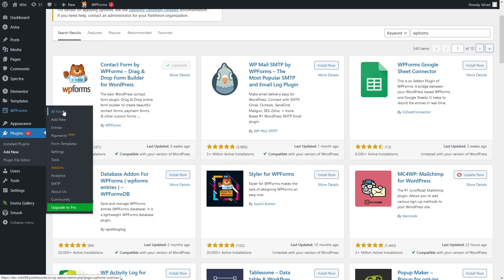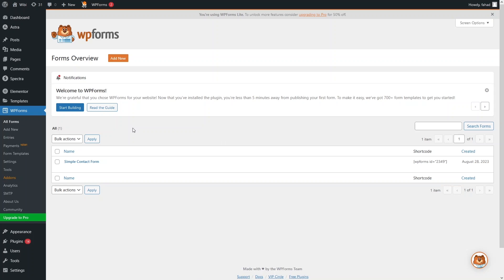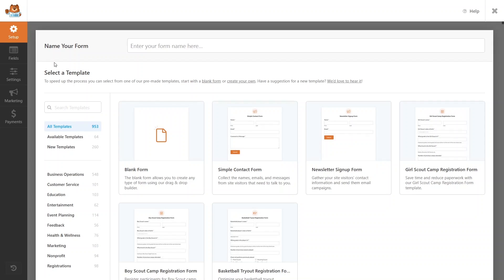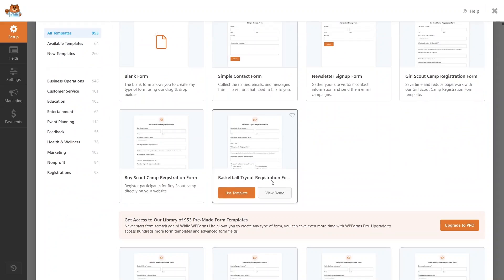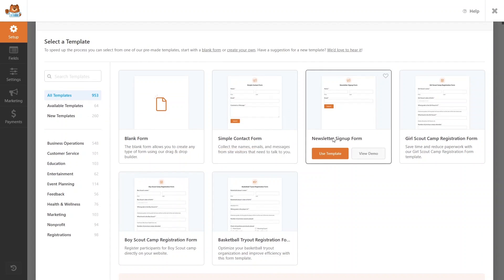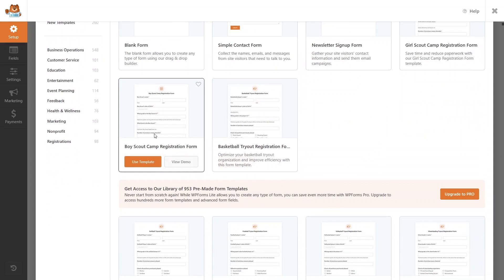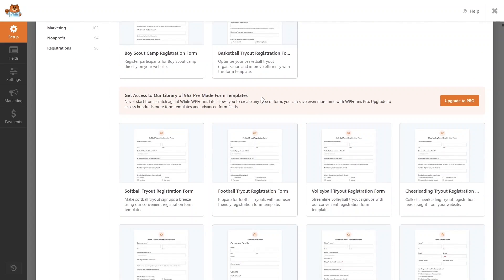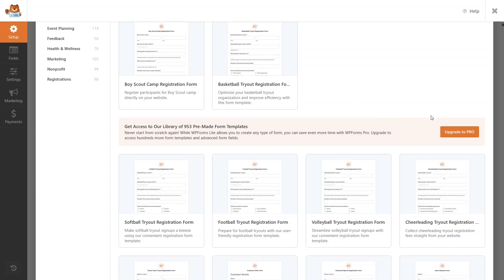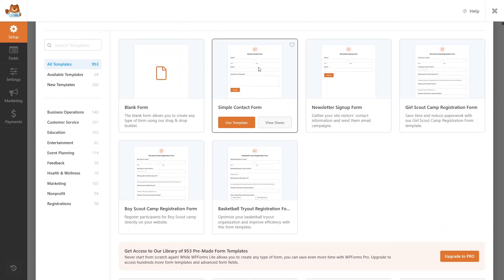Once WP Forms is updated, click on All Forms. From here you can use the default Simple Contact Form or create your own. Click Start Building and you'll see a bunch of different templates — 953 templates in total. You have a blank form, a simple contact form, a newsletter signup form, and other templates. Access to all 953 pre-made templates requires upgrading to the WP Forms Pro version.